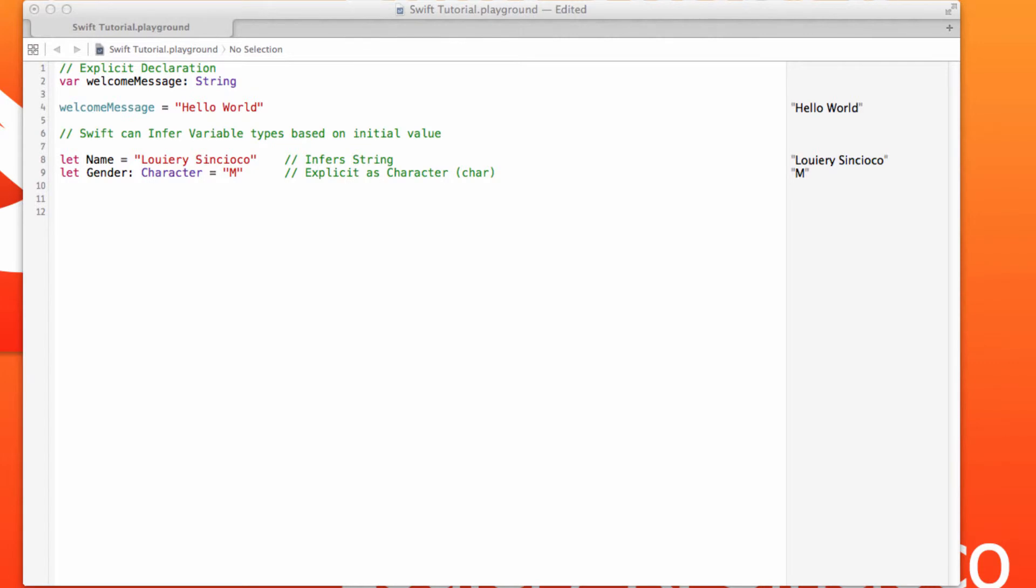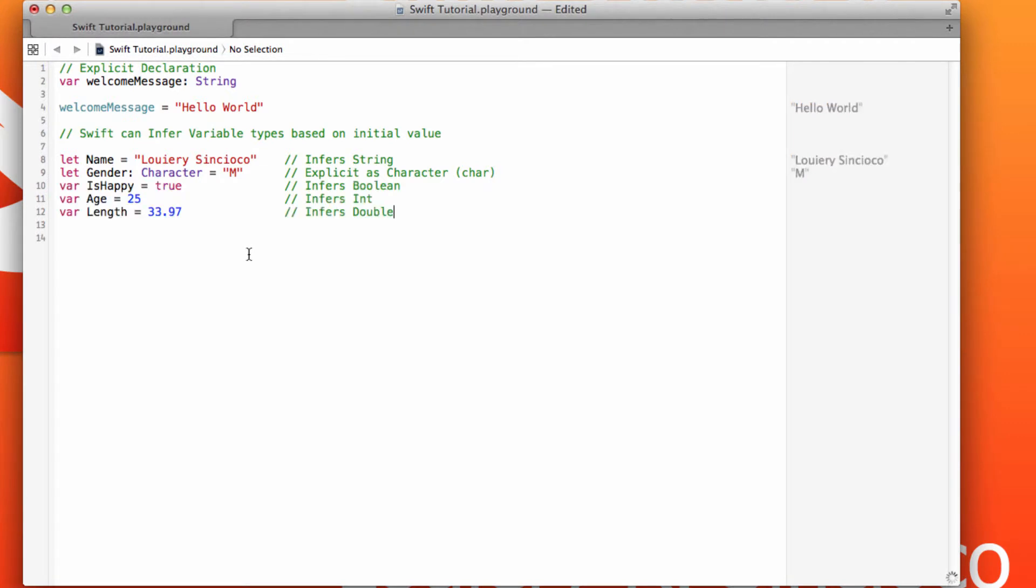Now, if you do have variables that change, then you really do want to use the var keyword. So here's a few more examples. Var isHappy set to true. The Swift compiler will infer that to be of type Boolean.